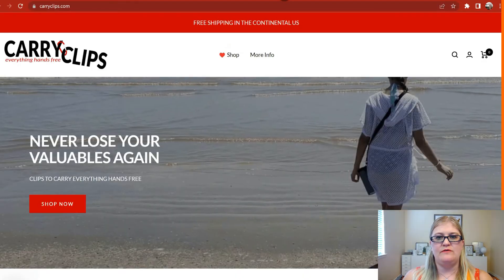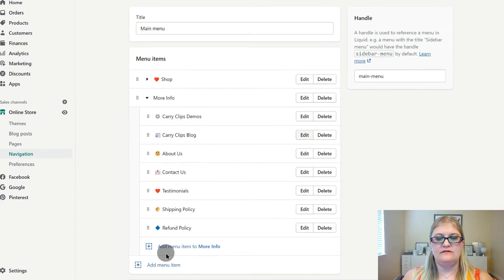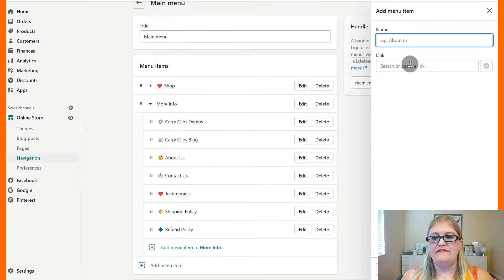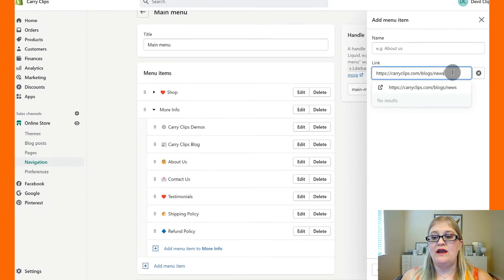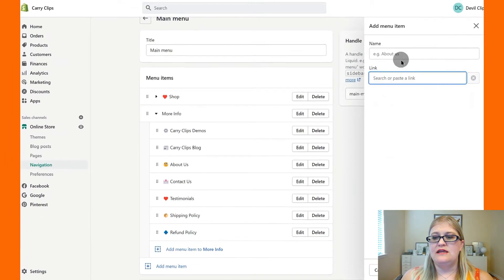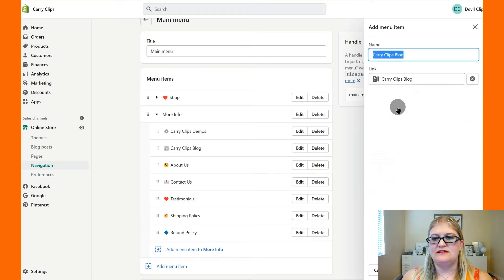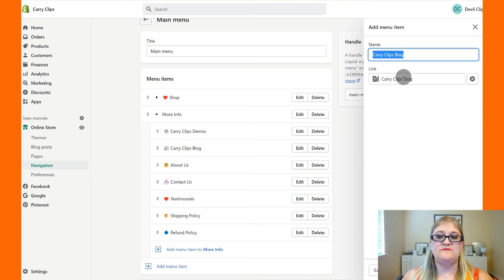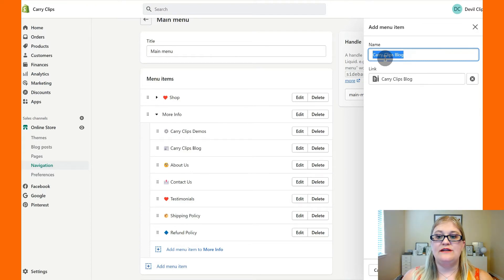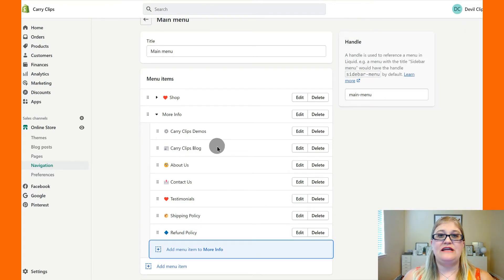In the menu editor, click 'Add a menu item,' then paste the link. Alternatively, in Shopify you can click in the link field and navigate to specific pages, blogs, etc. I go to Blog, select the correct blog, and it fills in automatically. I like to select the link first because it auto-fills the name field — then I can change the name if needed. That's how you get your blog link added.